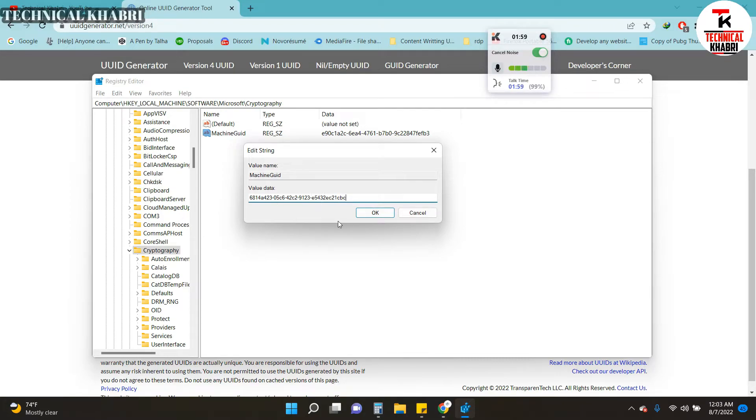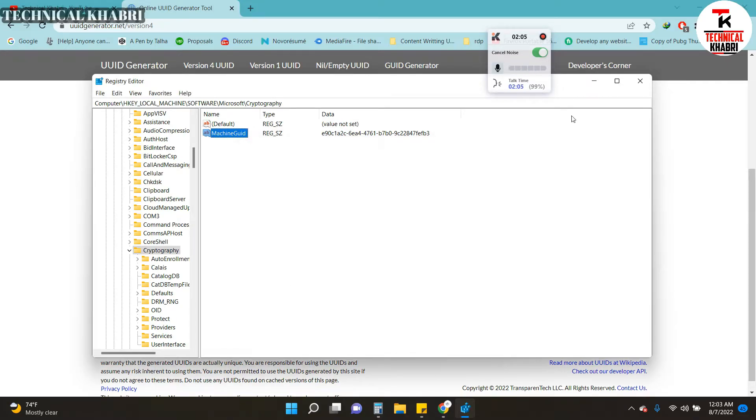And you will have a new GUID hardware ID. That's how you can change your computer's hardware ID. I hope this has helped you.